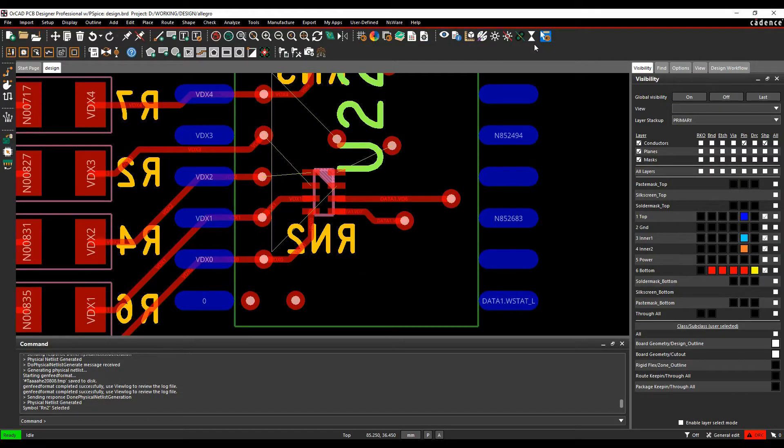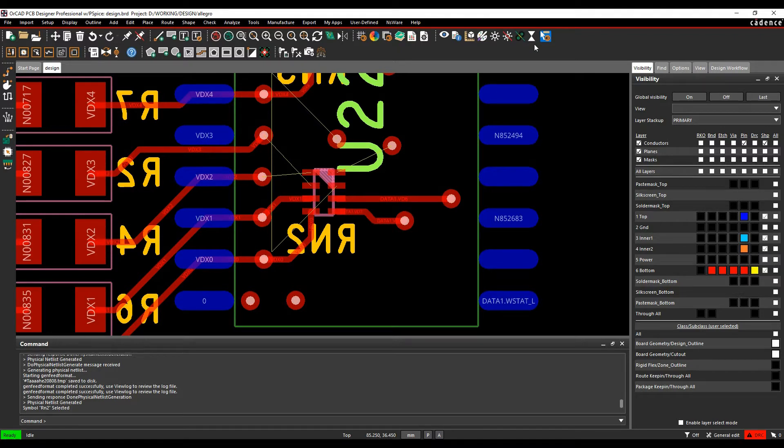Okay, this how-to video is going to talk about how to transfer properties, pin swaps, gate swaps, etc. from the Cadence PCB tools back to Orcad Capture and Capture CIS and vice versa.